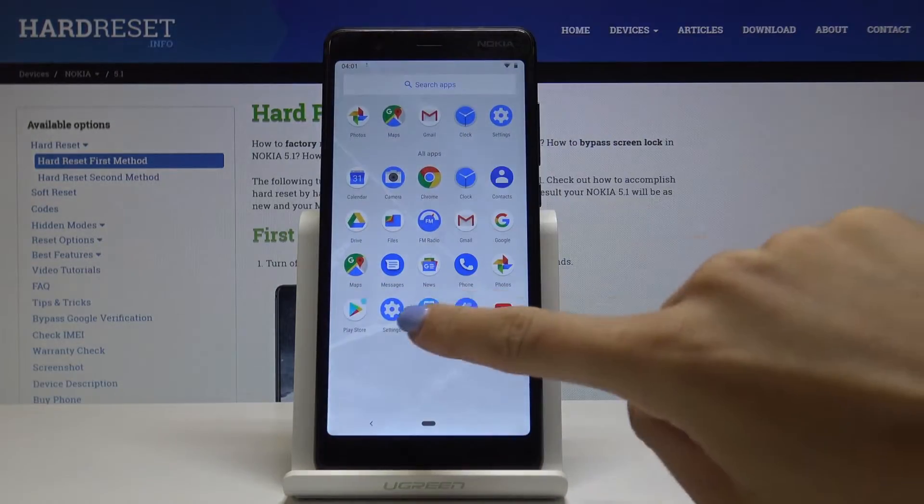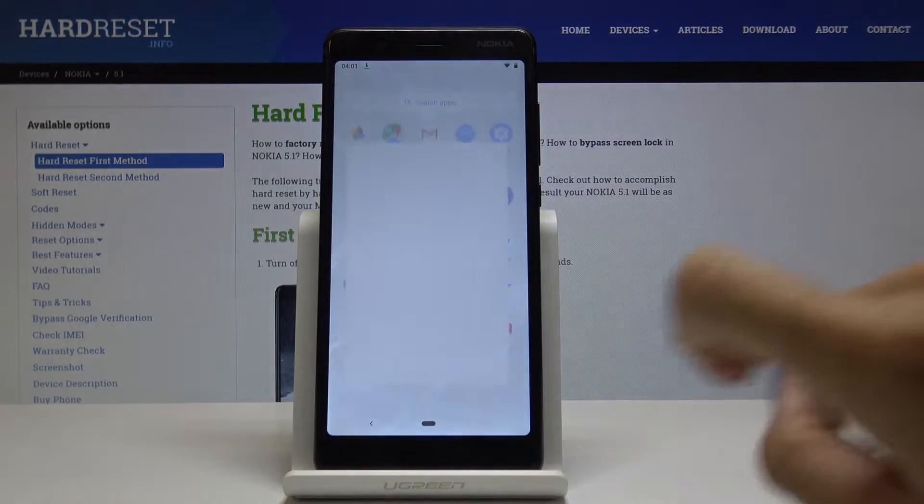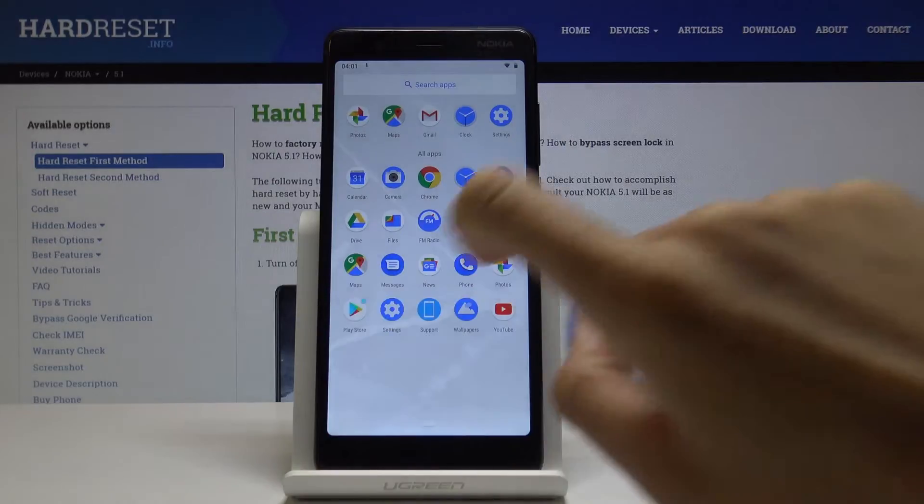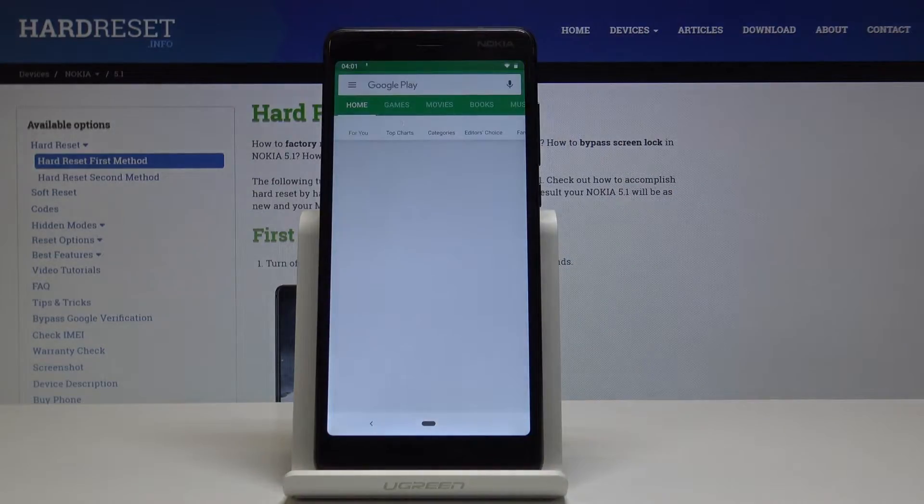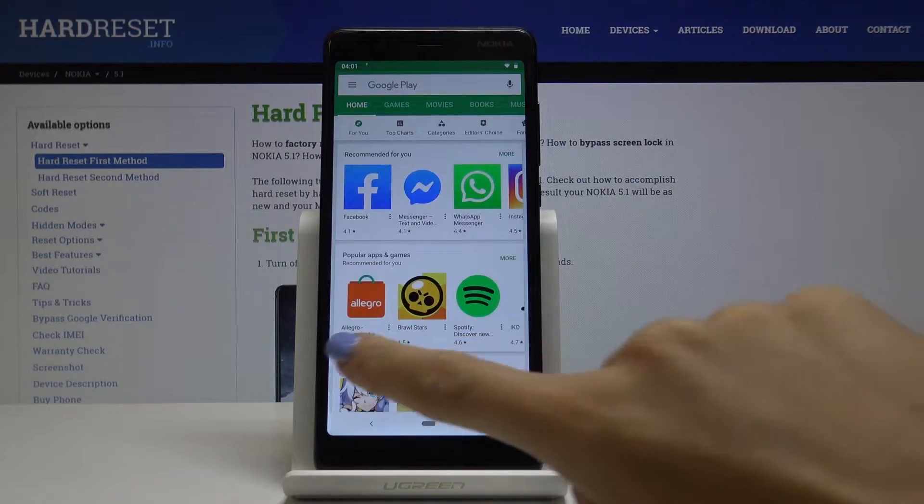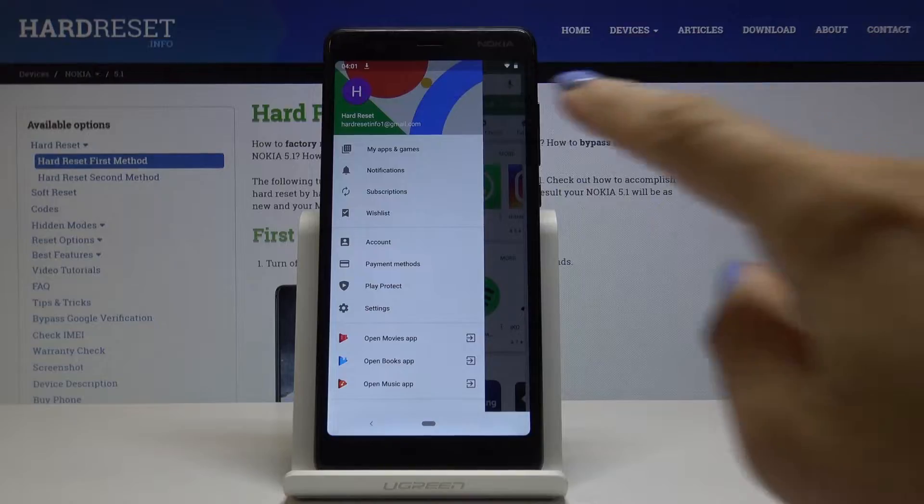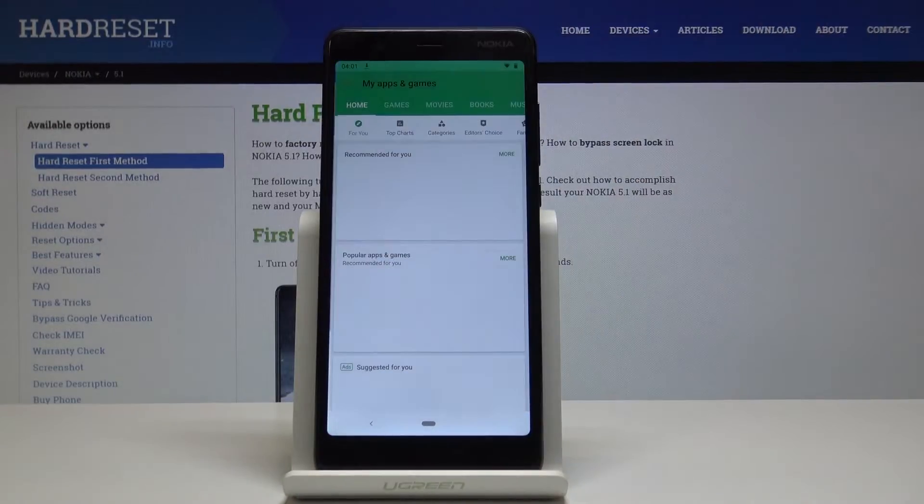Open the list of all applications and select Play Store. Now slide right to open all the options and go to My Apps and Games.